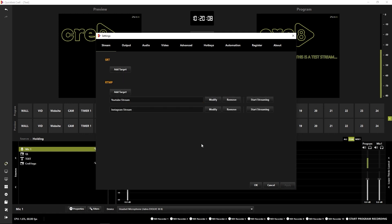I'm going to apply that just to make sure it's gone through. Now my streams are set up and ready to start streaming. All I need to do when I'm happy is click start streaming.